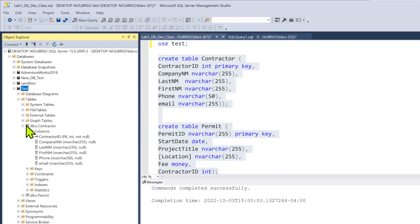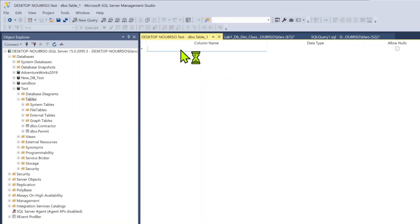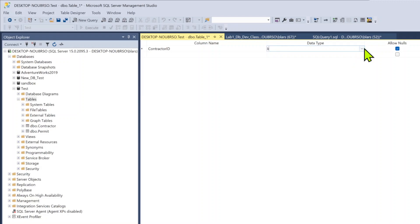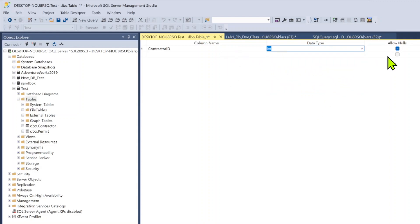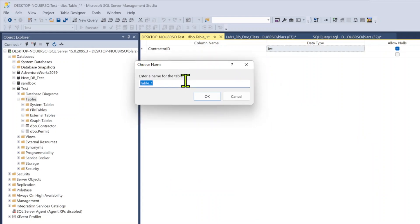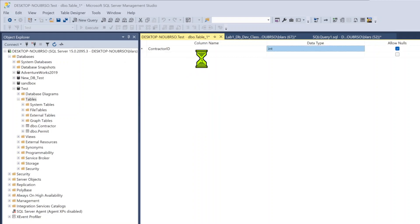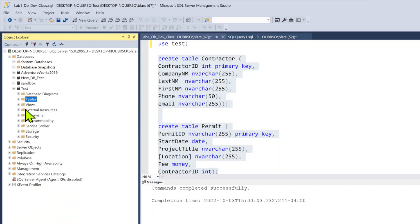Another way to create tables — not one I prefer — is to right-click Tables and select New Table. A GUI pops up where you can type a column name like contract_id, pick a data type like integer from the dropdown, and set Allow Nulls. You'd never want nulls on a primary key. When done, hit the X, save it, and name your table. I'll call this one 'unwanted table' just to demonstrate.